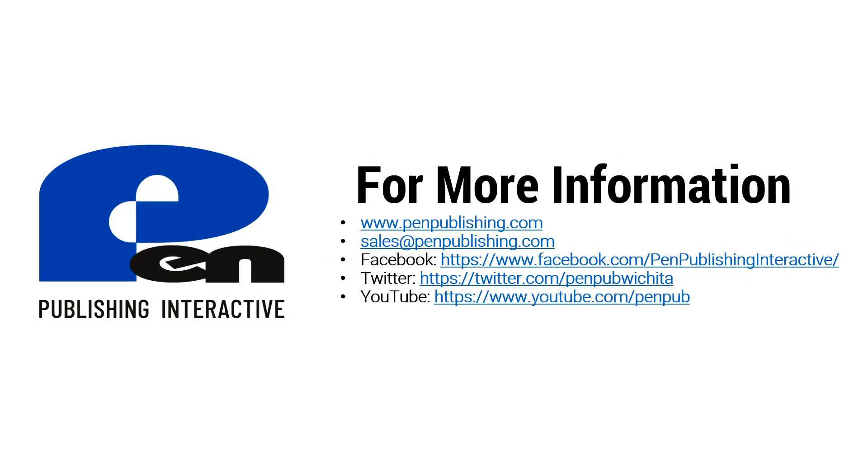If you want to learn more about the services and products we provide visit our website at penpublishing.com. If you are on Facebook and Twitter you can find us there. And if you're watching this on YouTube please hit the subscribe button. We really appreciate it. Thank you for watching and until next time.